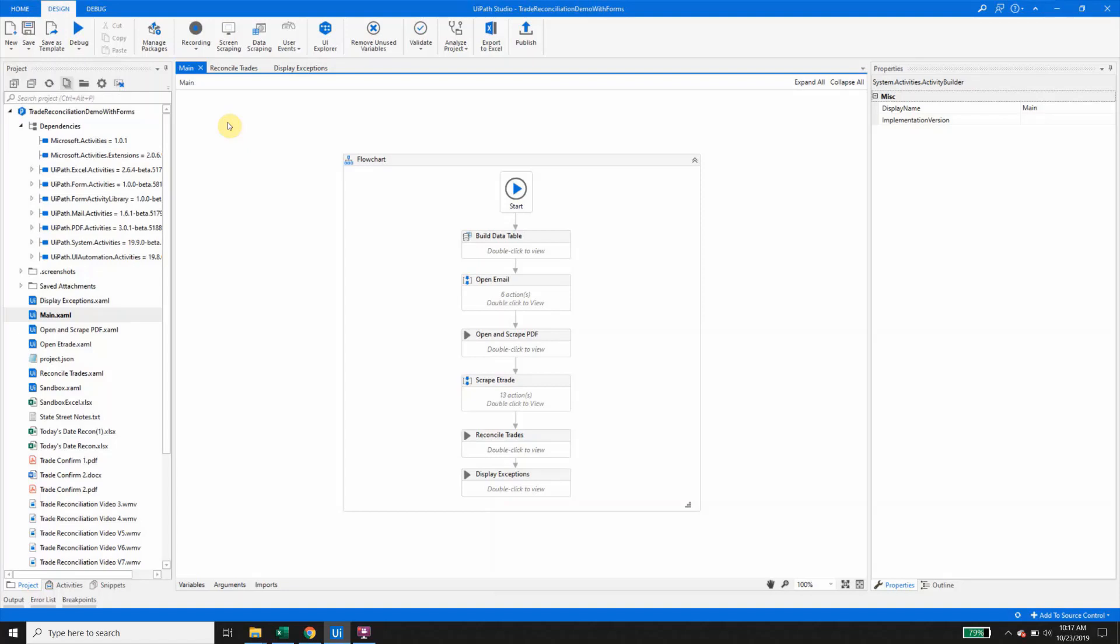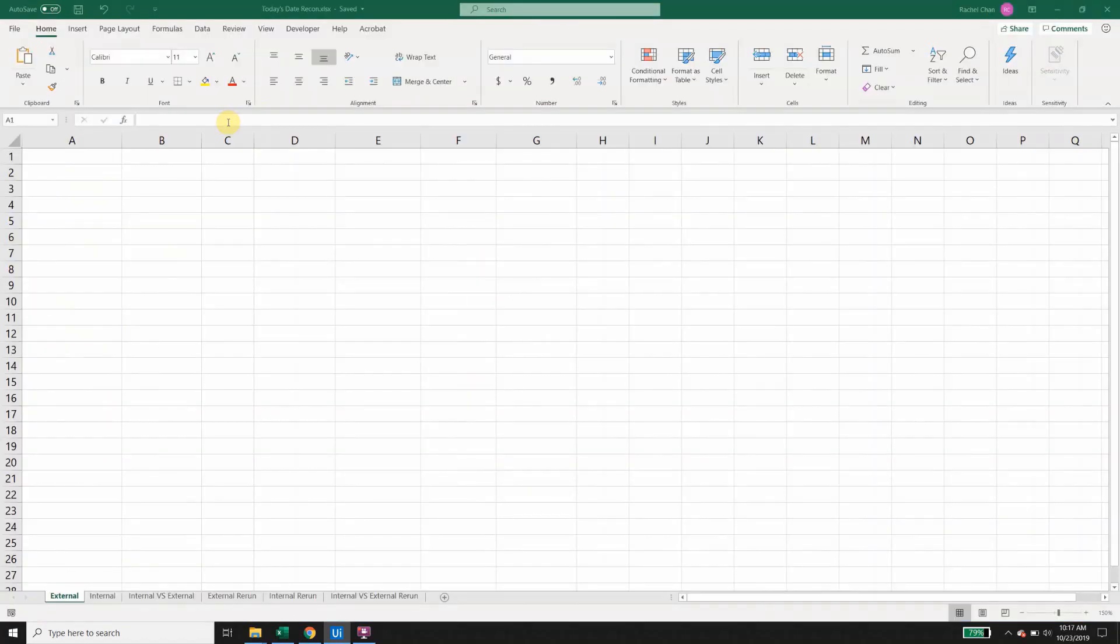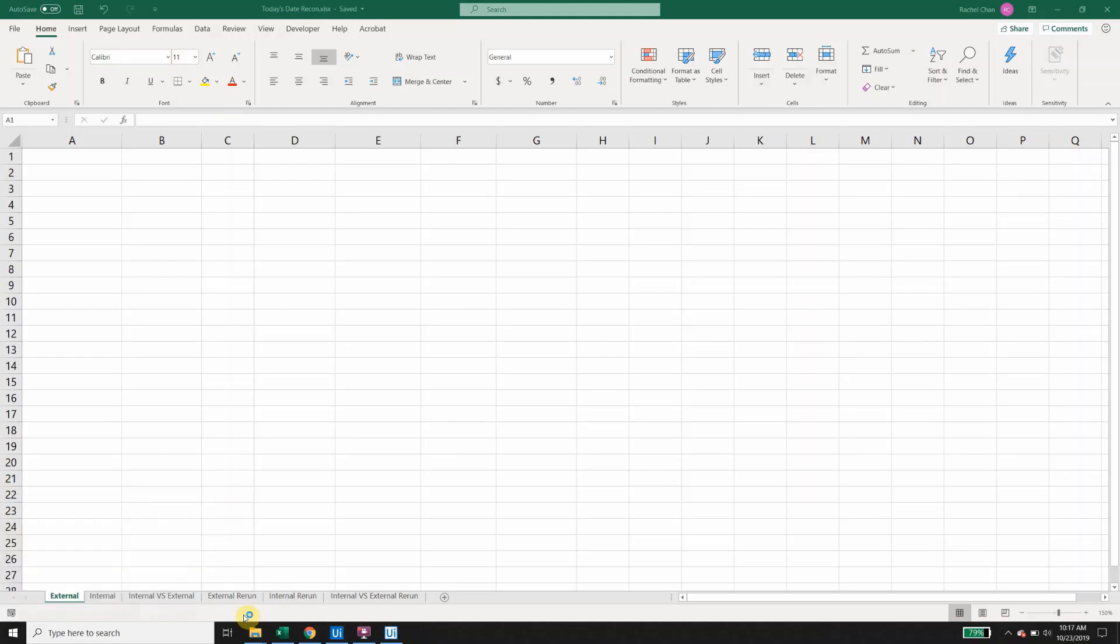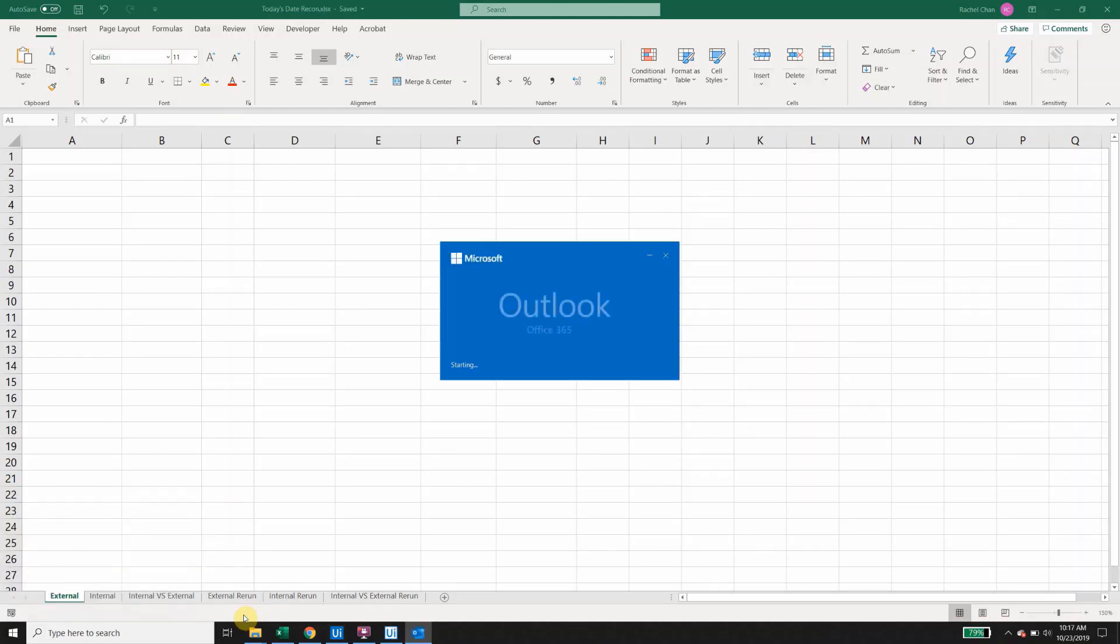Our robot starts by preparing the Excel sheet where the data will be housed. The robot will then open Outlook and grab the PDF trade confirm sent from an external source, copying the data into Excel.